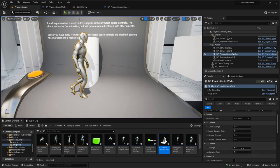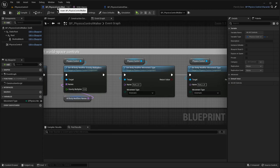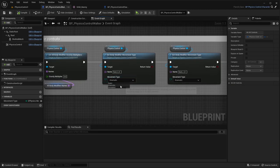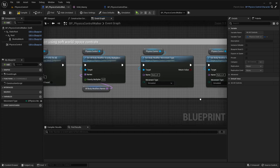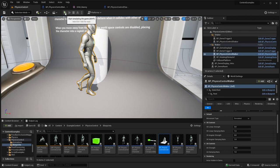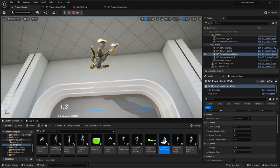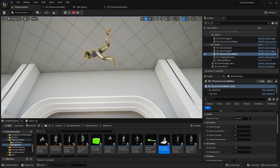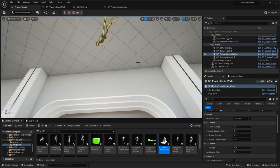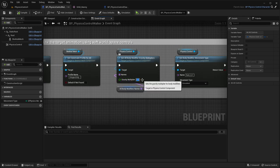The feet are still kinematic so the whole body is still kept by the feet. If we animate everything - simulate everything - and keep the rest as it is, the character flies like this because we have the gravity multiplier set to zero.